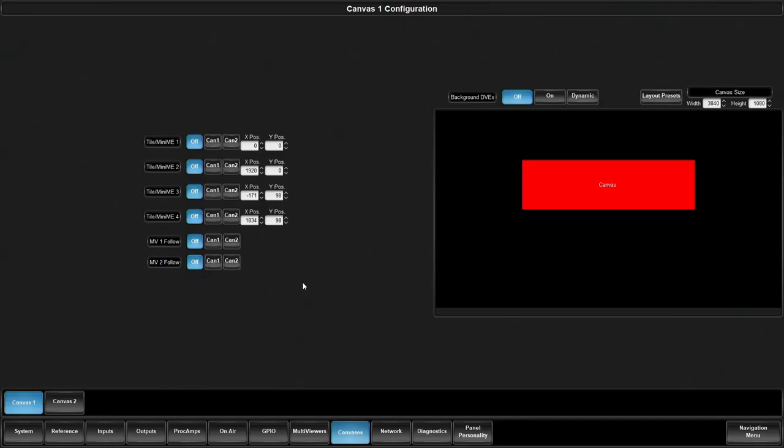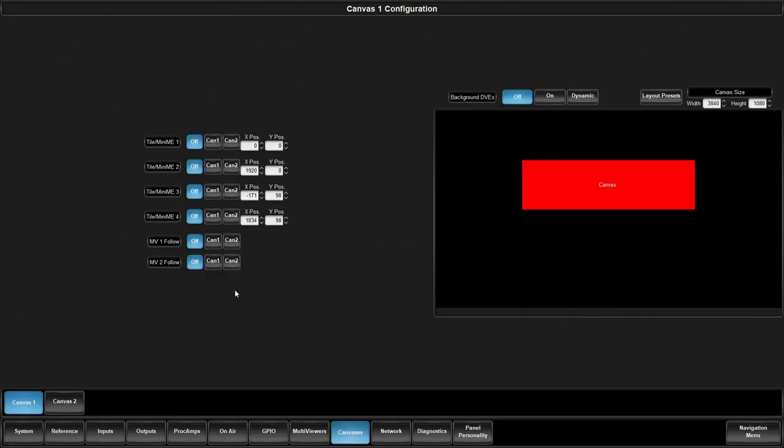The canvas methodology is very straightforward. You can have up to two canvases because you need a minimum of two MiniMEs to make a canvas. If I use three MiniMEs because I have three projectors or three LED screens, then we're only really going to be able to set up one canvas.